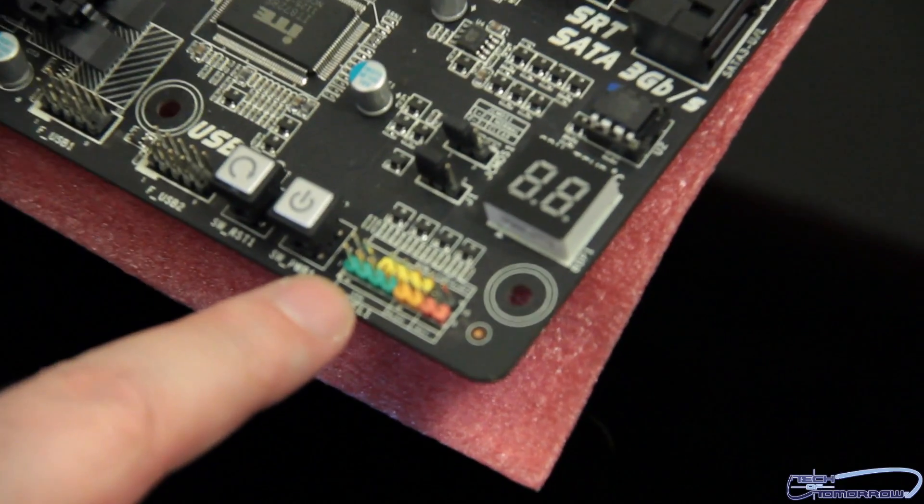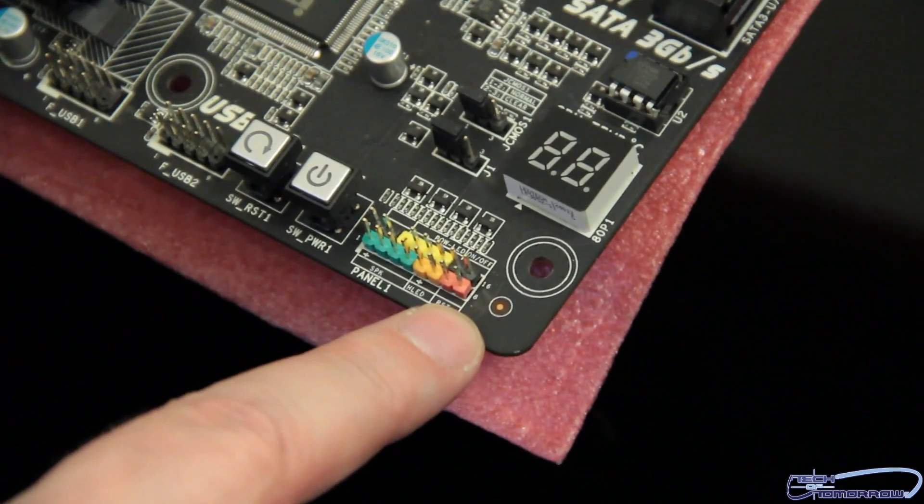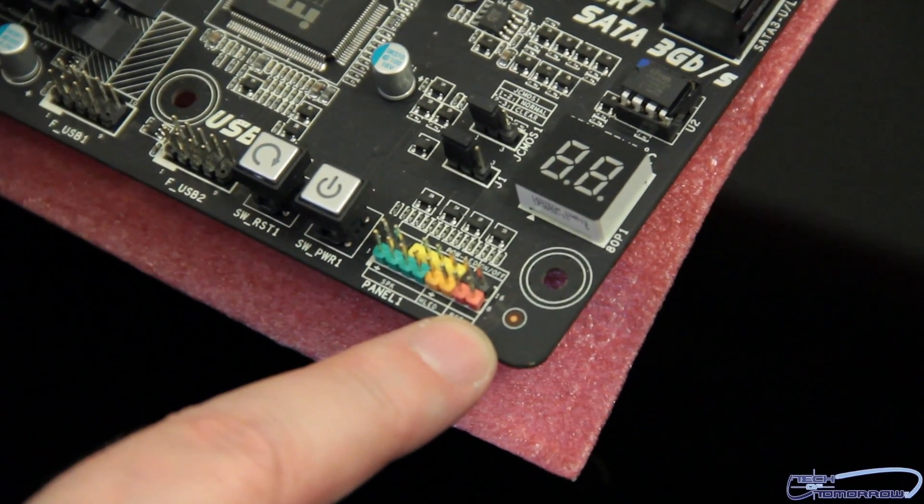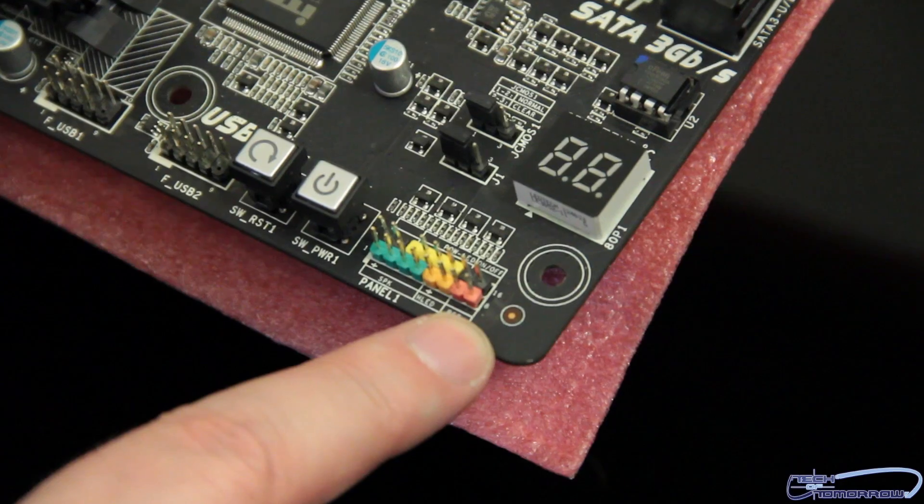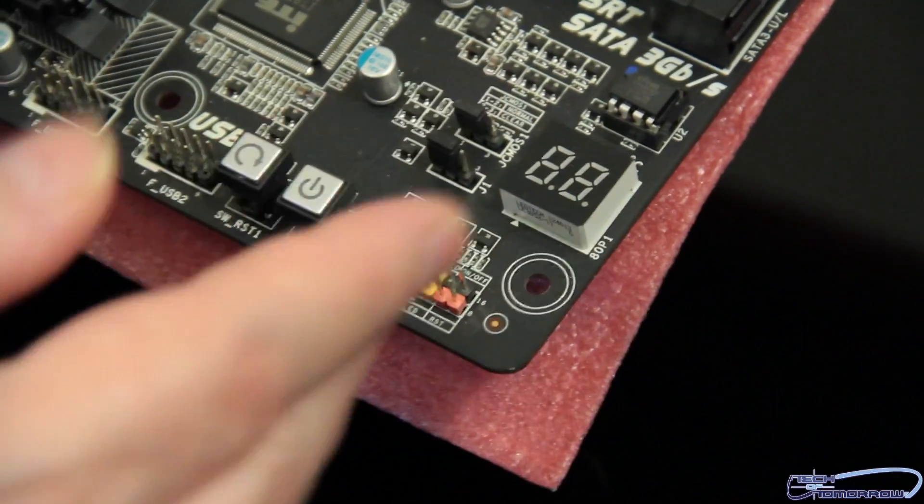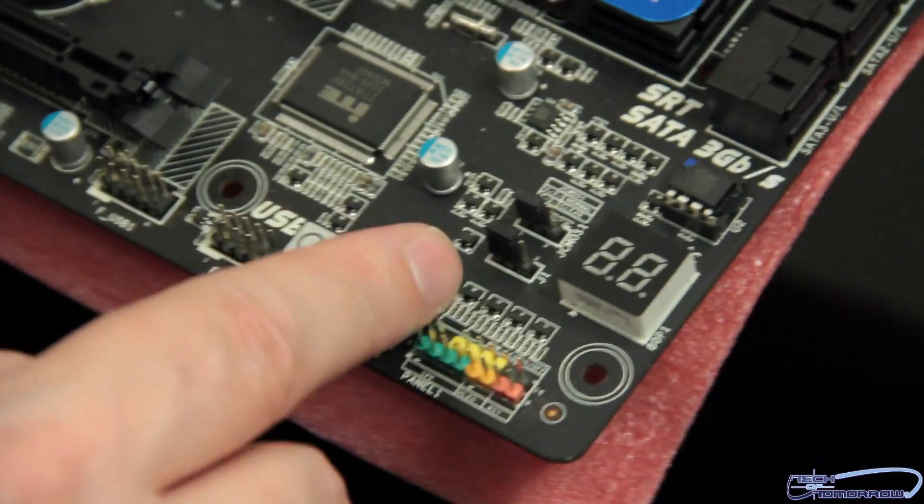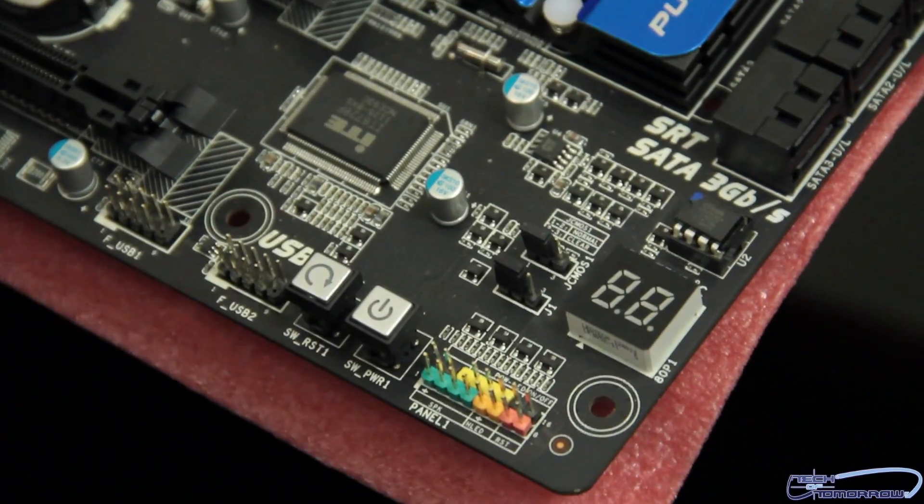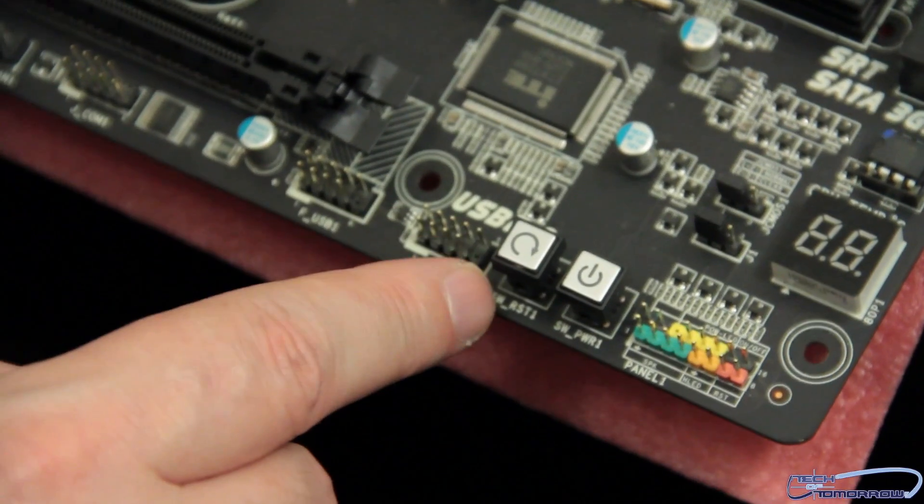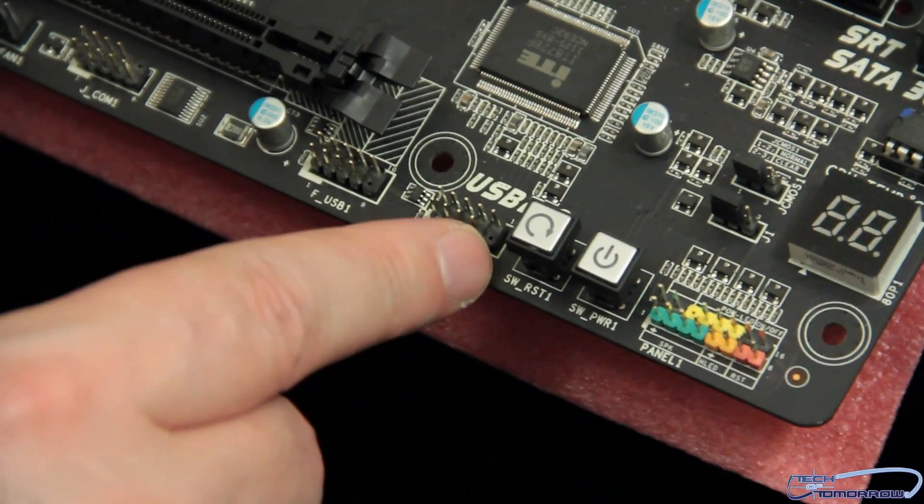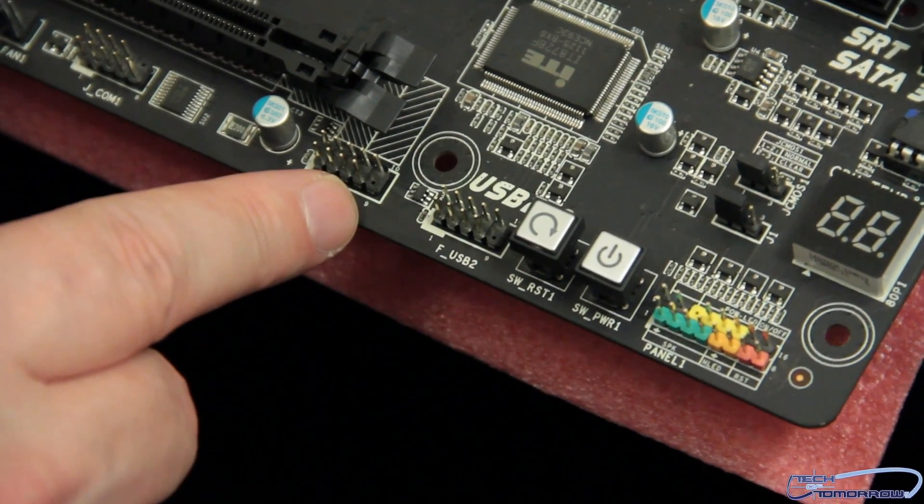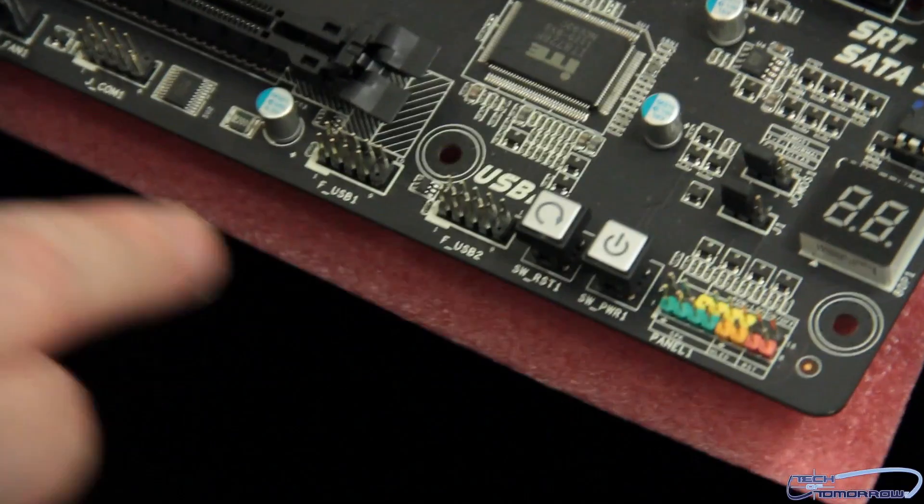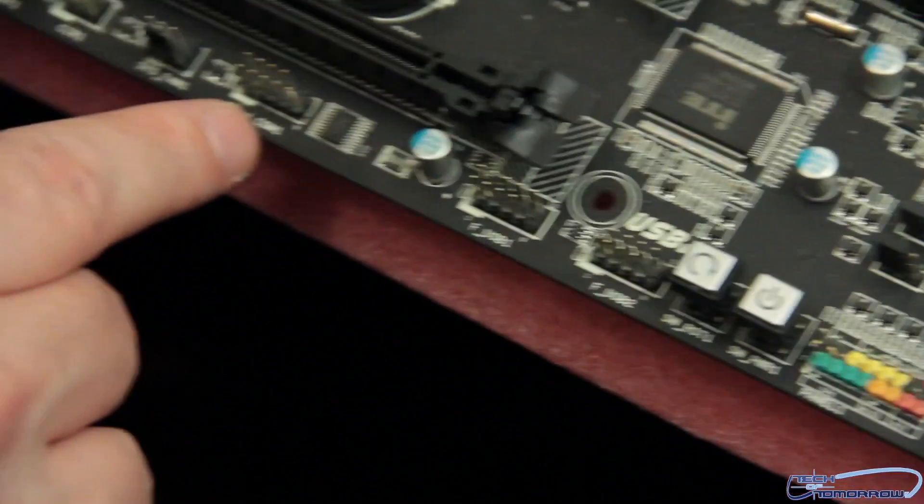Clearly, everything is nice and laid out right here. You can easily see where all the connections come from your case and connect onto the motherboard. You have both your reset and power button right here. Then, we have a set of USB headers. These are the USB 2.0 headers. We have a COM port header.